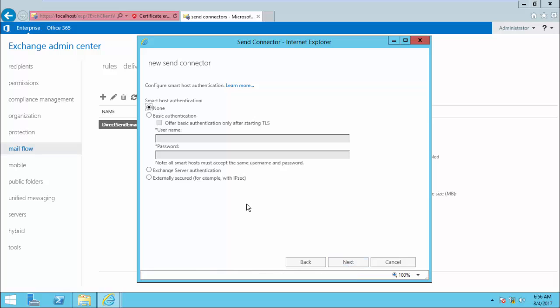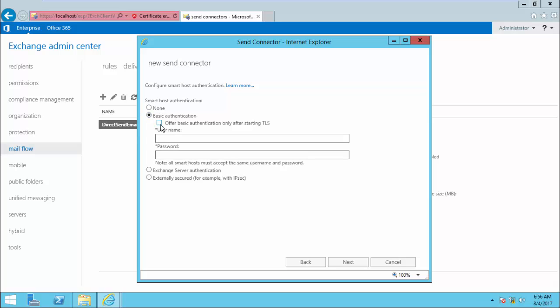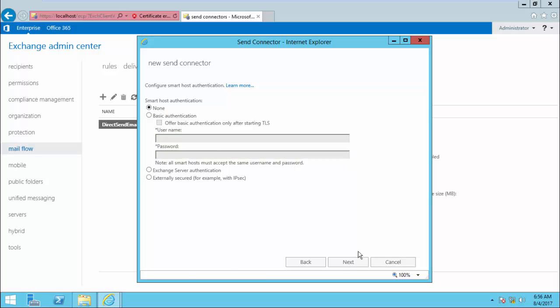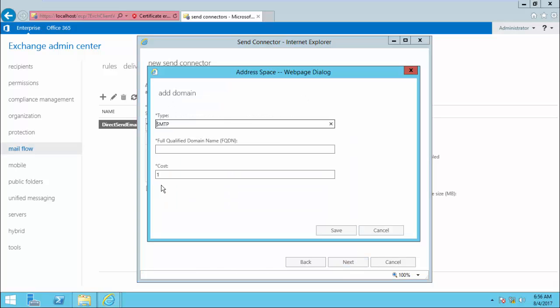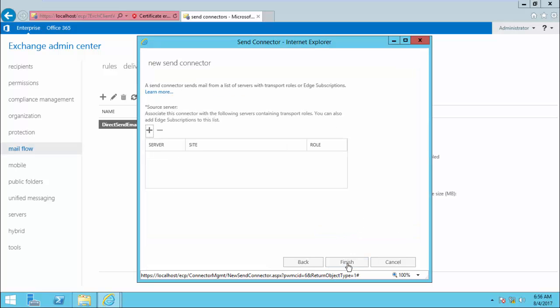Click Next. It offers different types of authentication. I am selecting None. If you have authentication configured, you can add the username and password here. For the address space, the same as before — I put star for all domains.